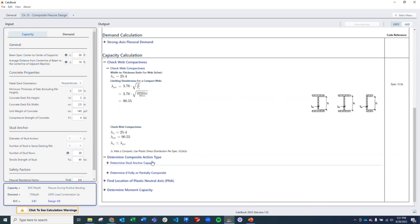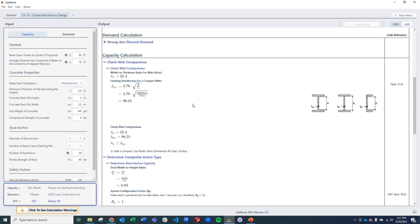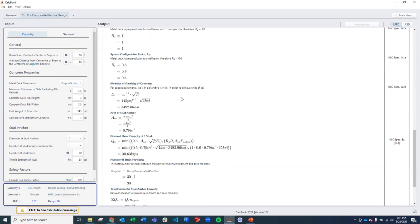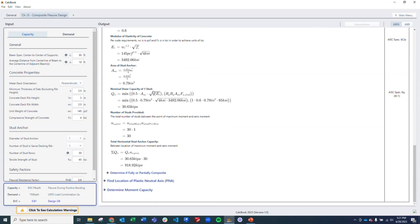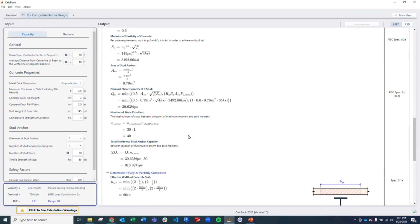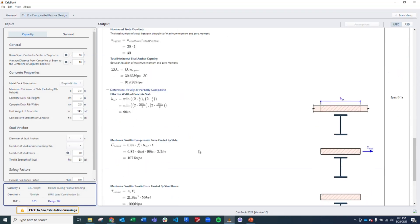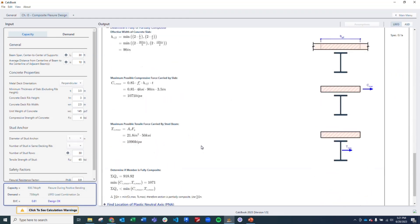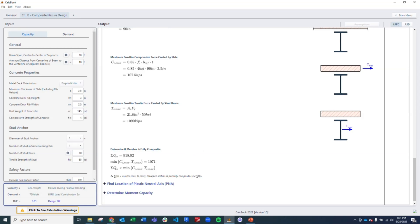And then we want to determine the composite action type. We determine the capacity of our stud anchor using the factors from the tables in the book. We get our total capacity of those 30 anchors, which is 918 kips. And then we compare that with the capacity of the concrete section and the steel section. What we find is that our stud anchor capacity is less than the concrete or the steel, so it's partially composite.